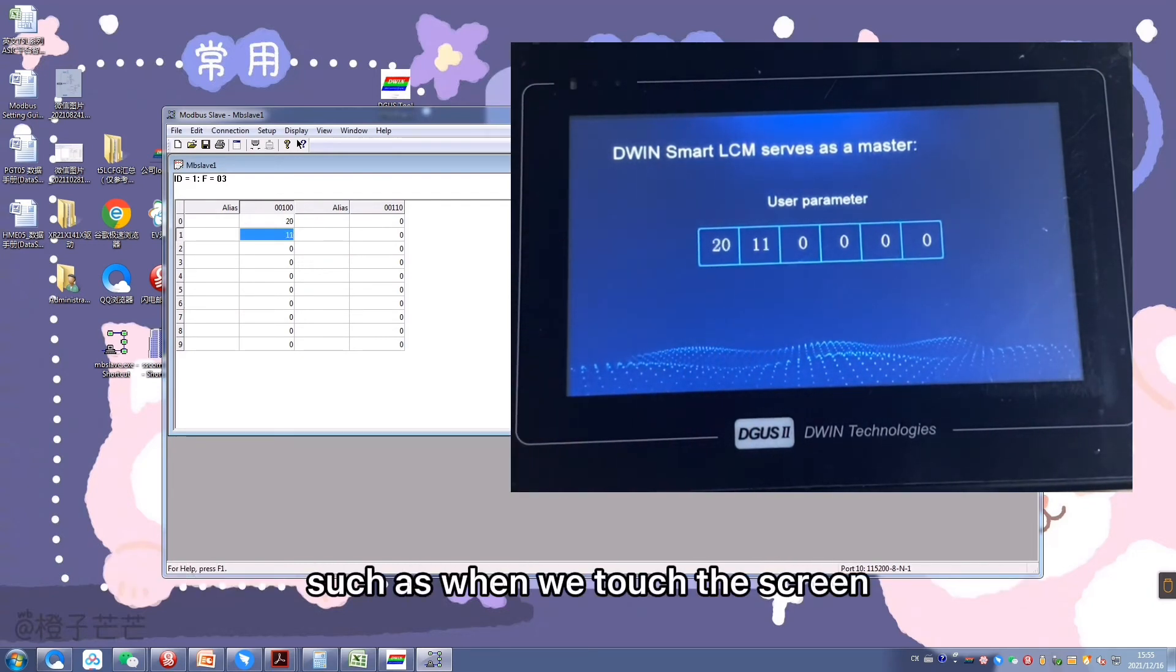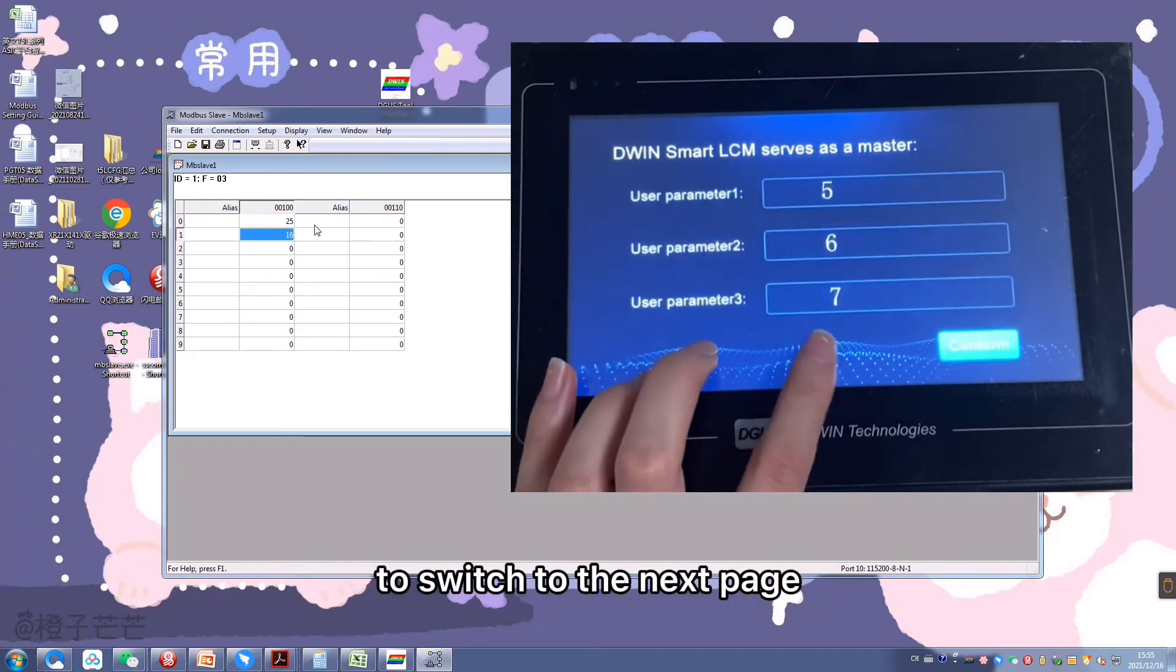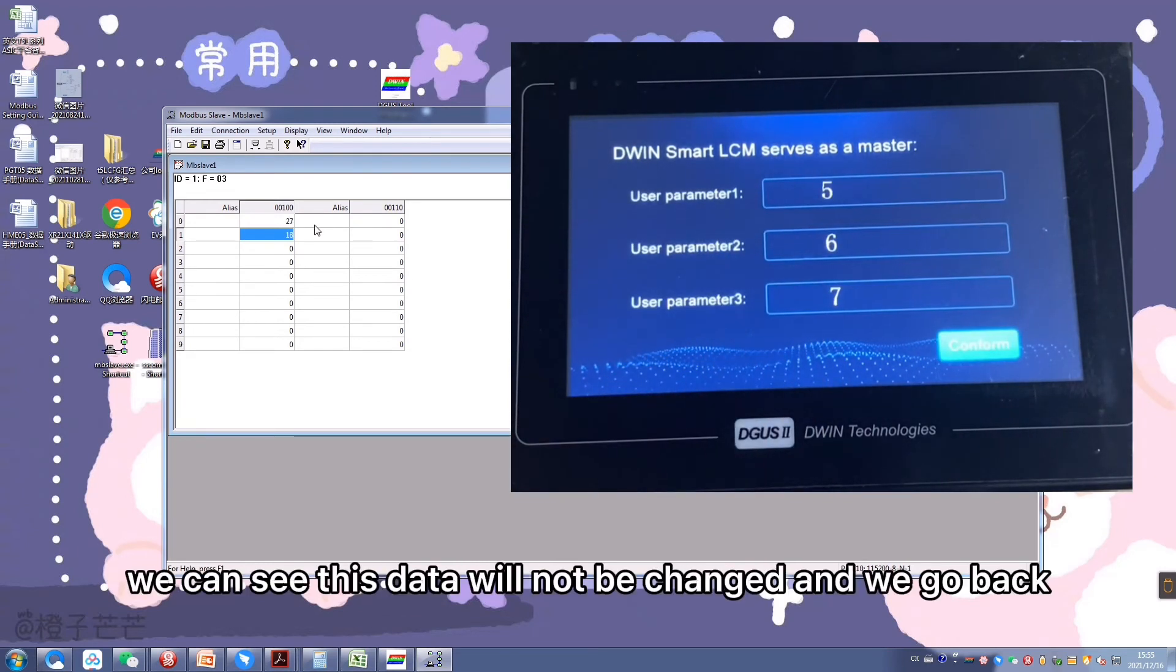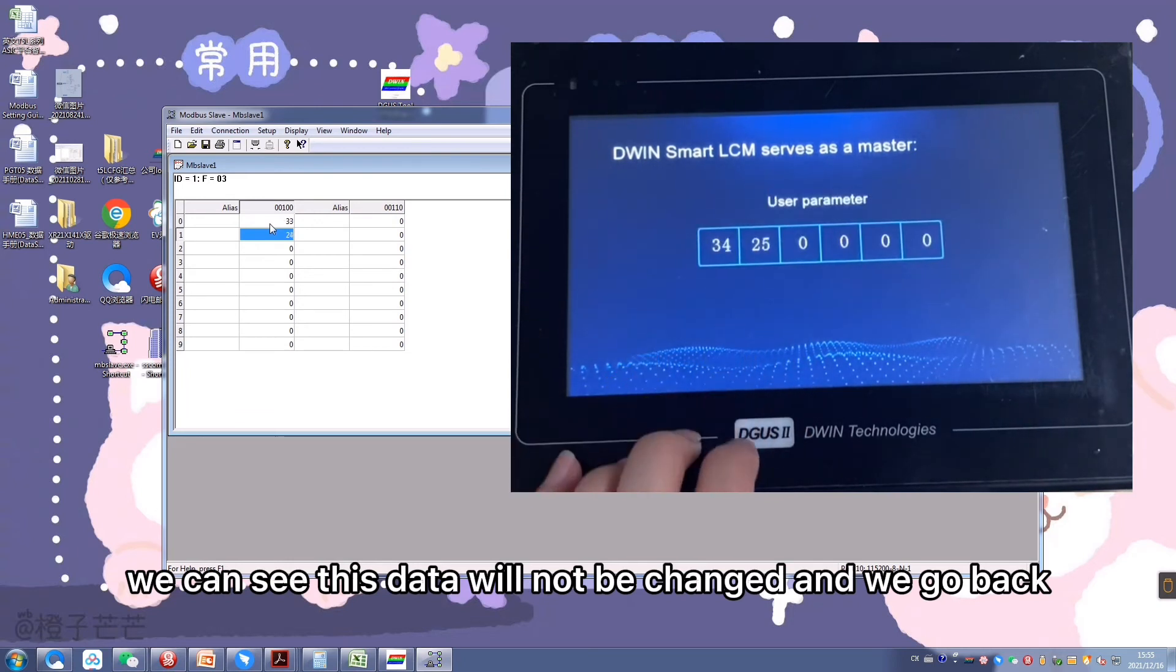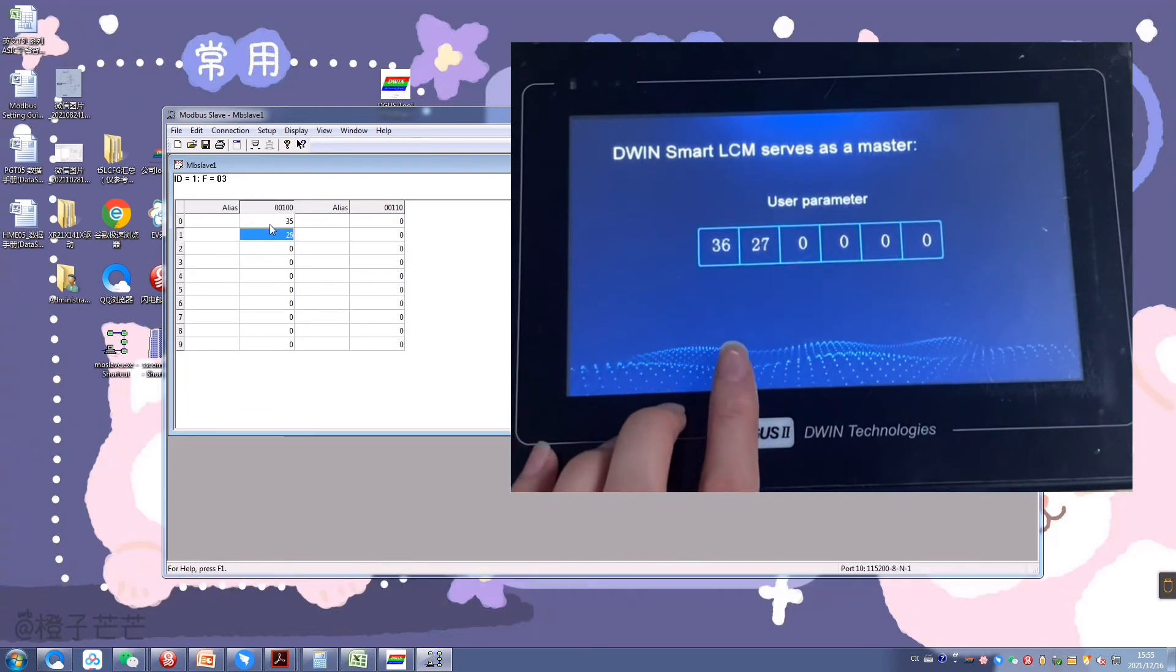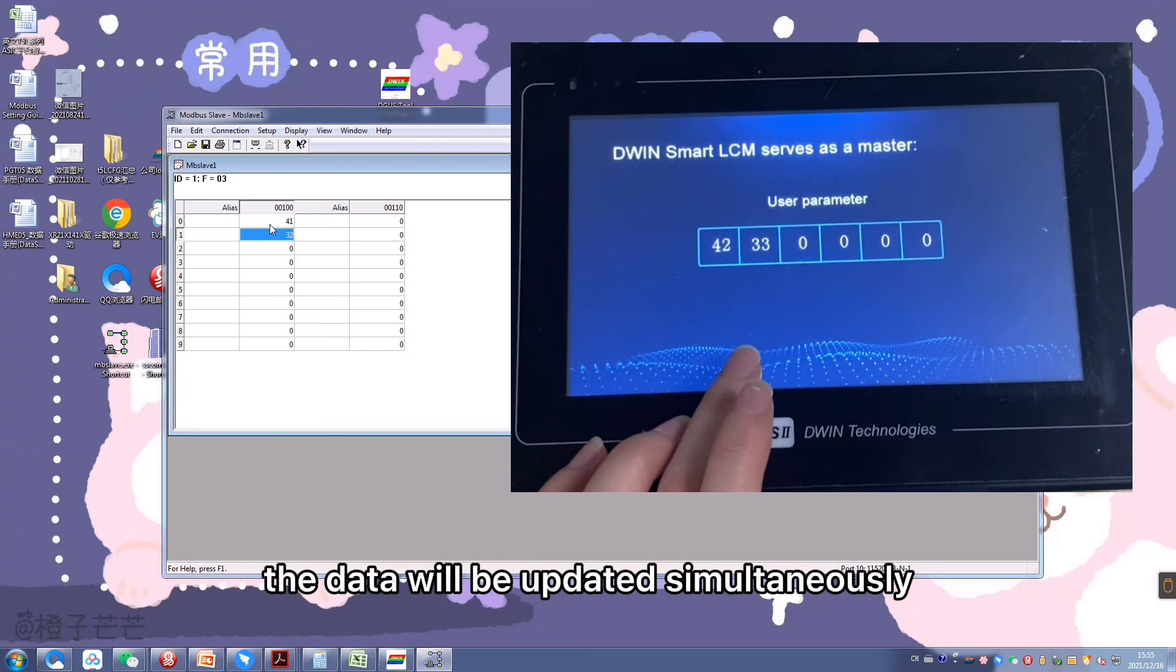Such as when we touch the screen to switch to the next page, we can see this data will not be changed. And we go back, the data will be updated simultaneously.